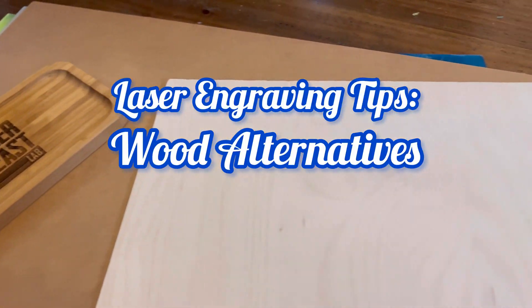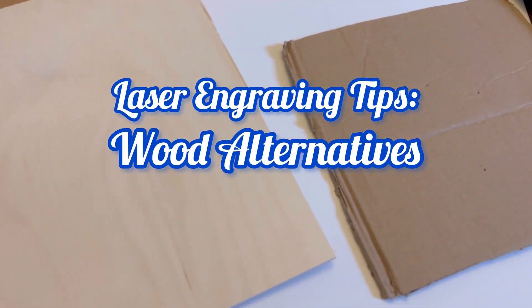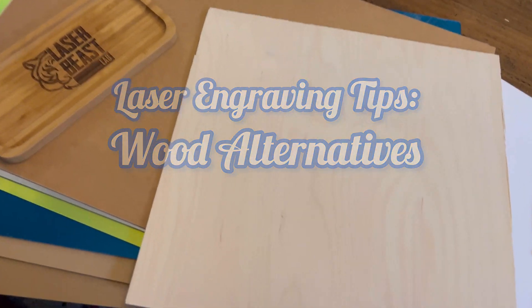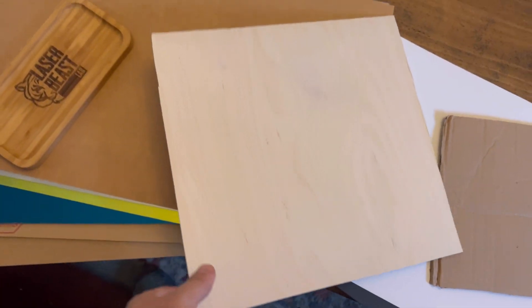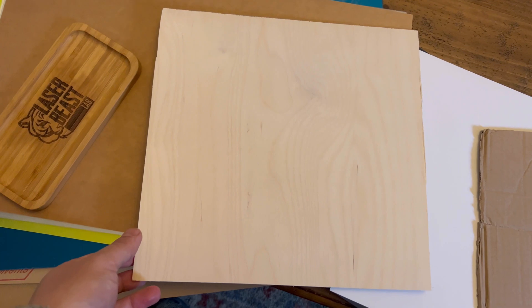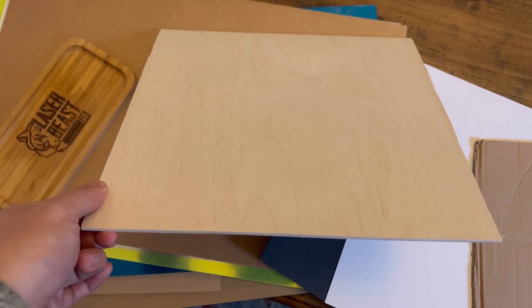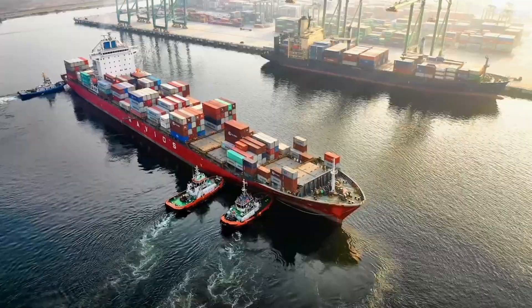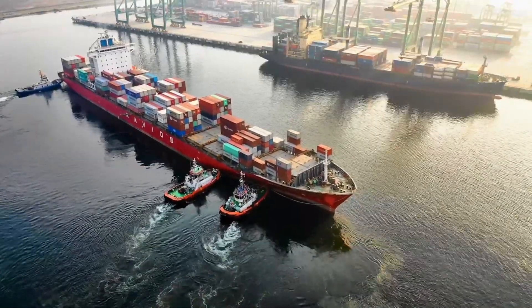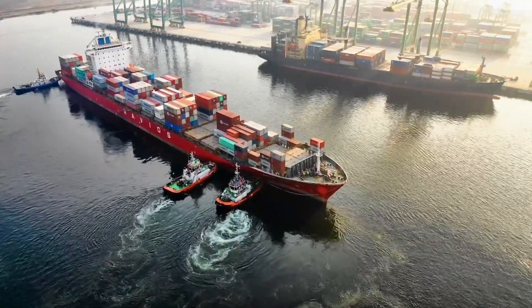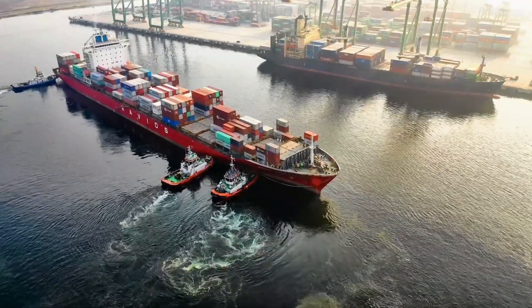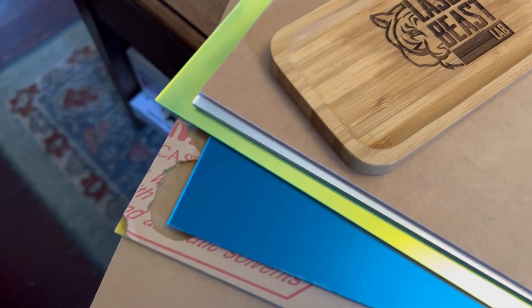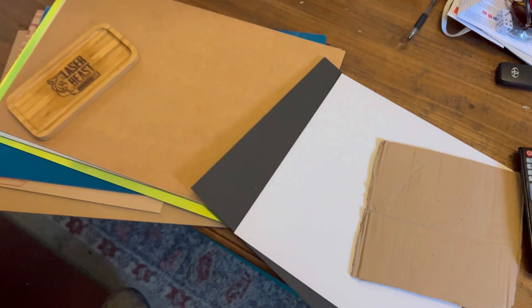Welcome everybody to this video. My name is Max from Laserbeastlab. In this video I want to show you a couple alternative materials you can use instead of using Baltic birch or wood that can sometimes be hard to acquire. Wood, especially like this birch, is affected a lot by political or economical things going on in our country and sometimes that price fluctuates. So it's nice to have some other alternatives in your back pocket for you and for your customers.